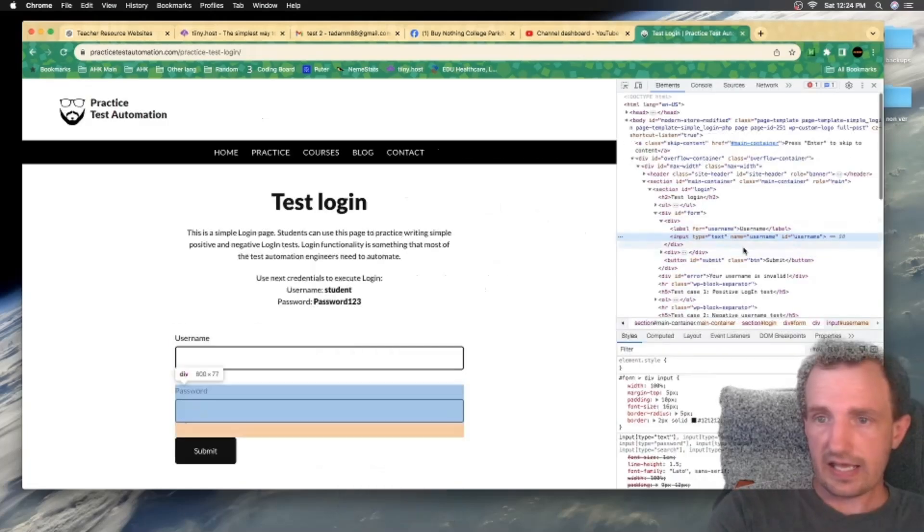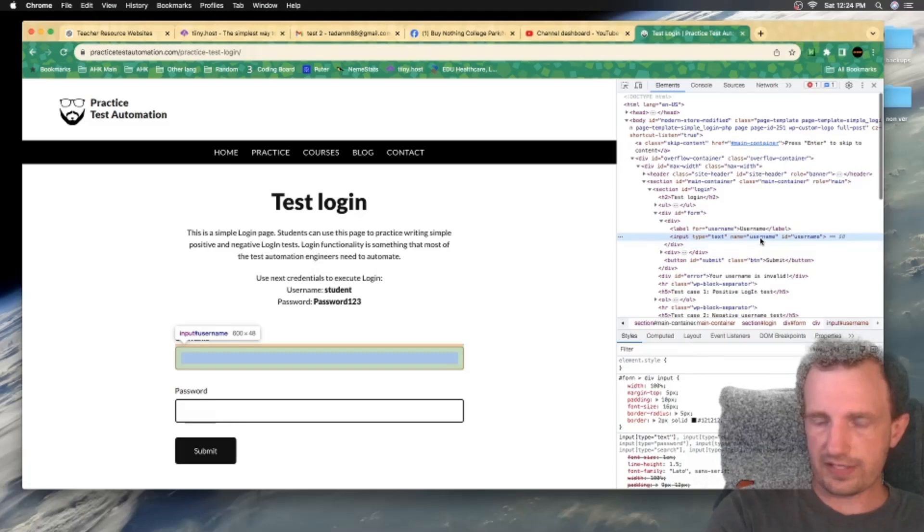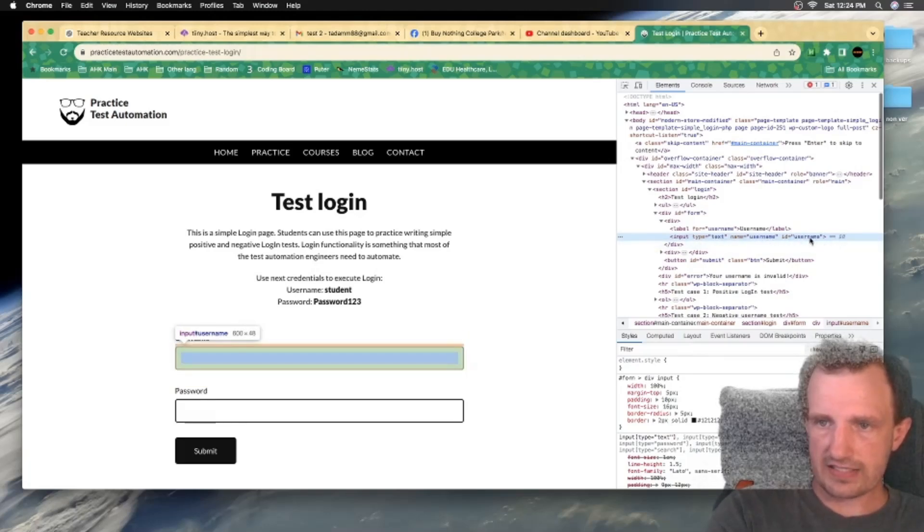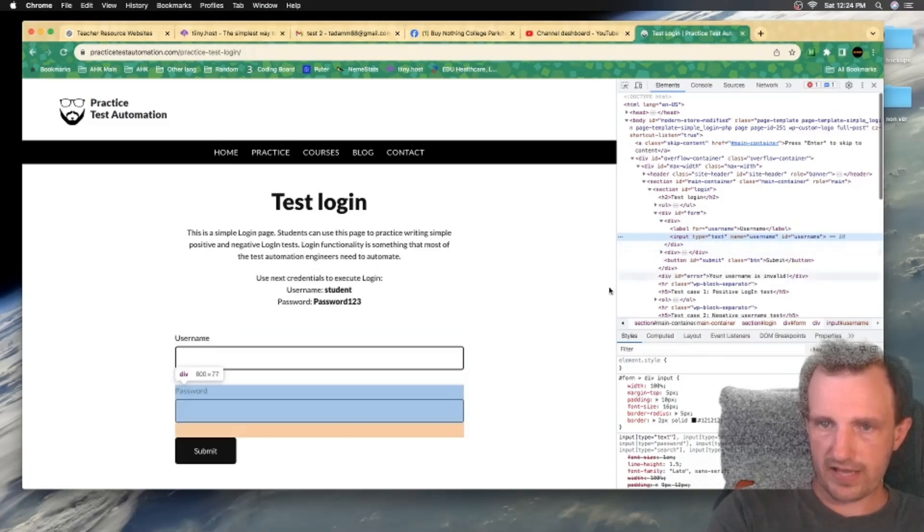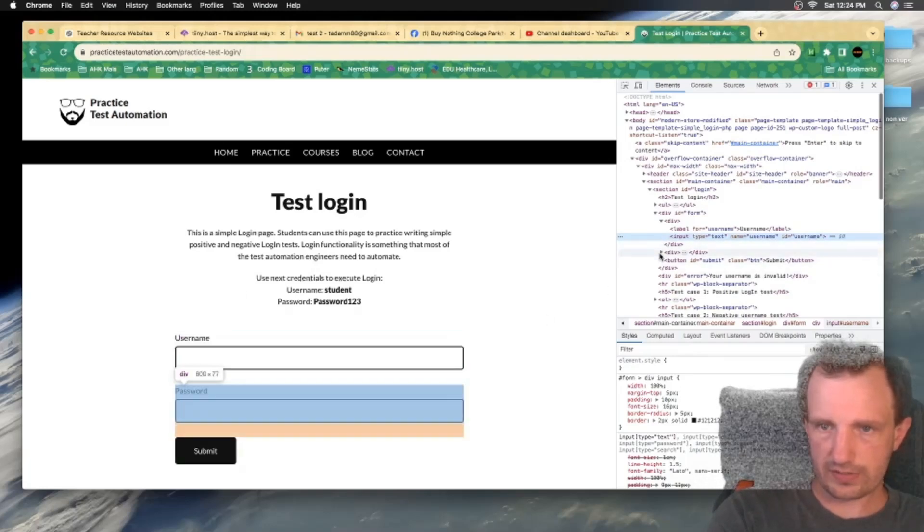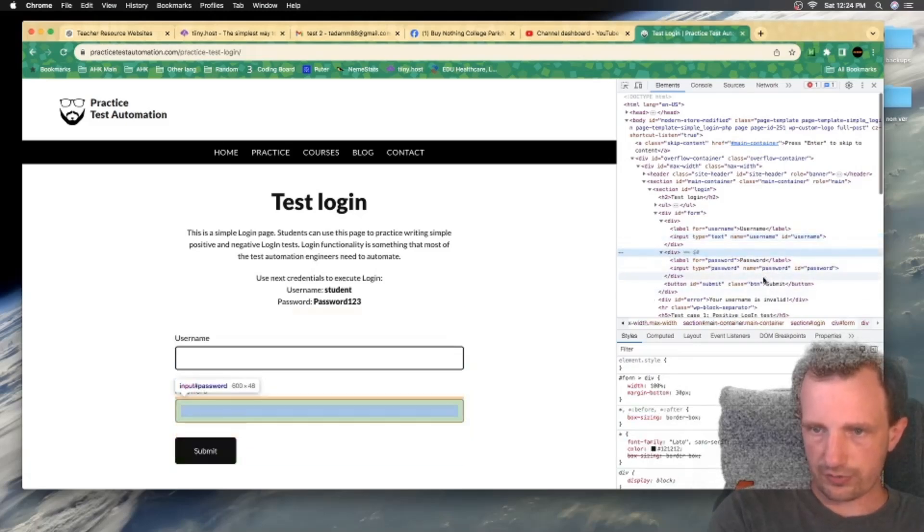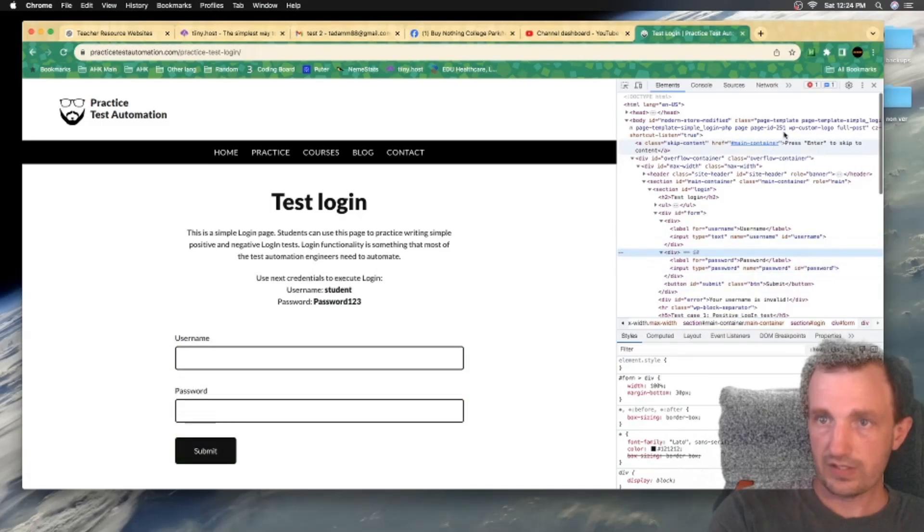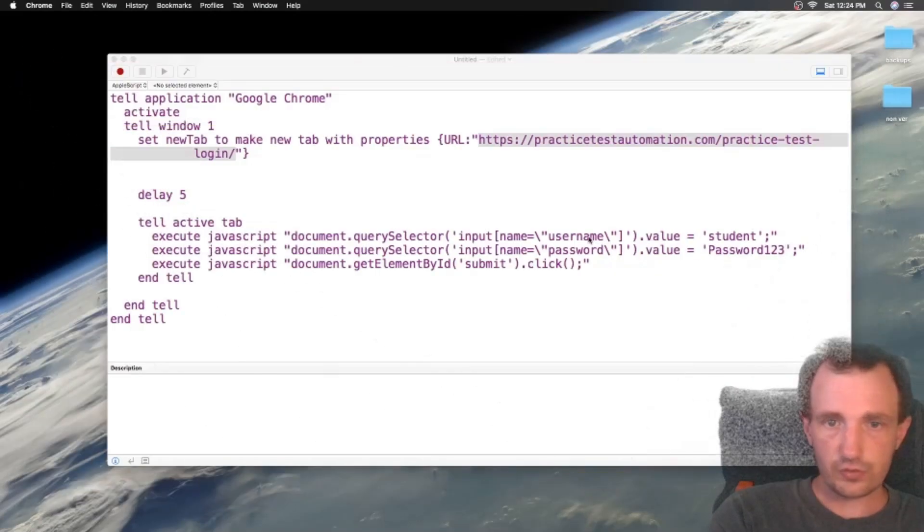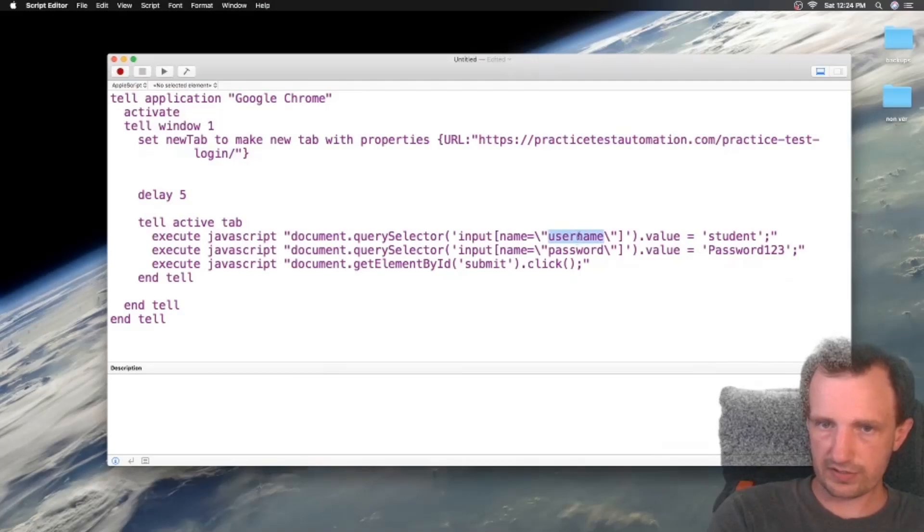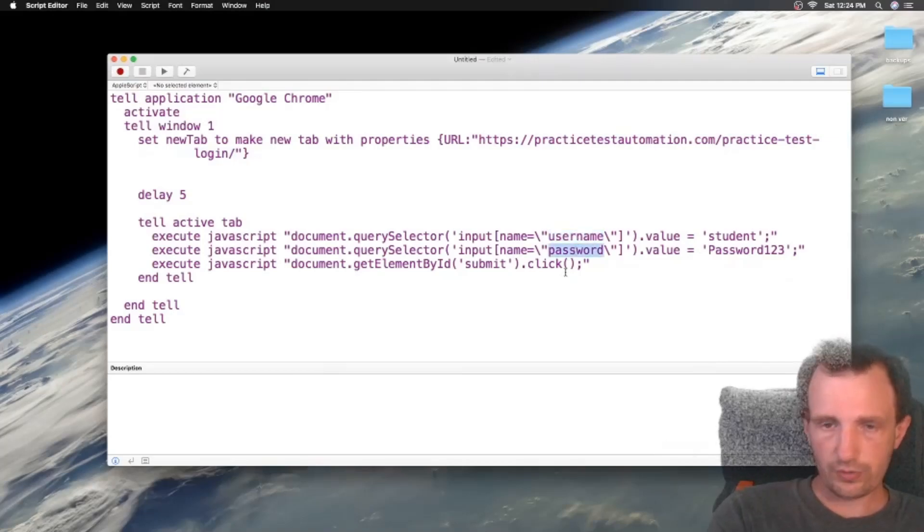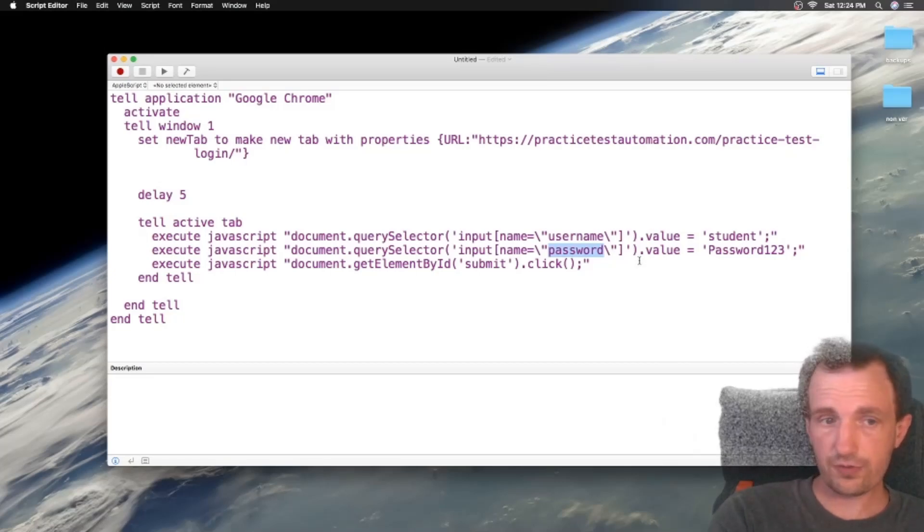So as you can see, the input ID is username. Password one is right here. That's probably going to drop down. I know this is a little hard to read on here, but yeah, password. The ID is password. So that's fine. So we already got those. So you just replace here with whatever the field's called, right here with whatever the other field's called. You can make as many as you want if you're filling out an entire form.